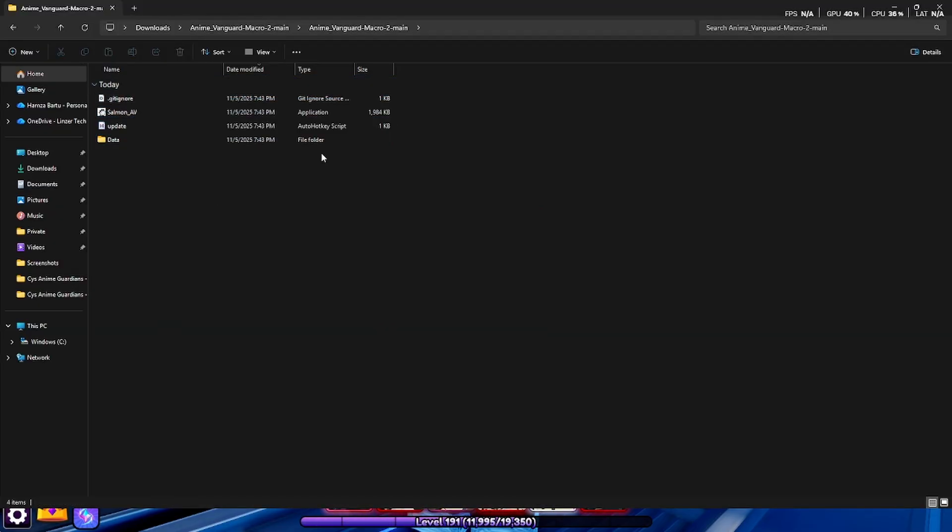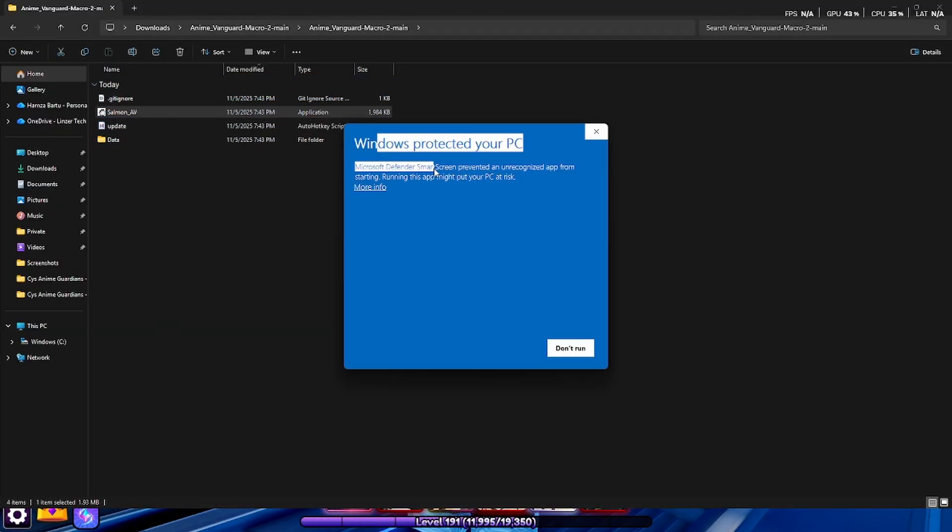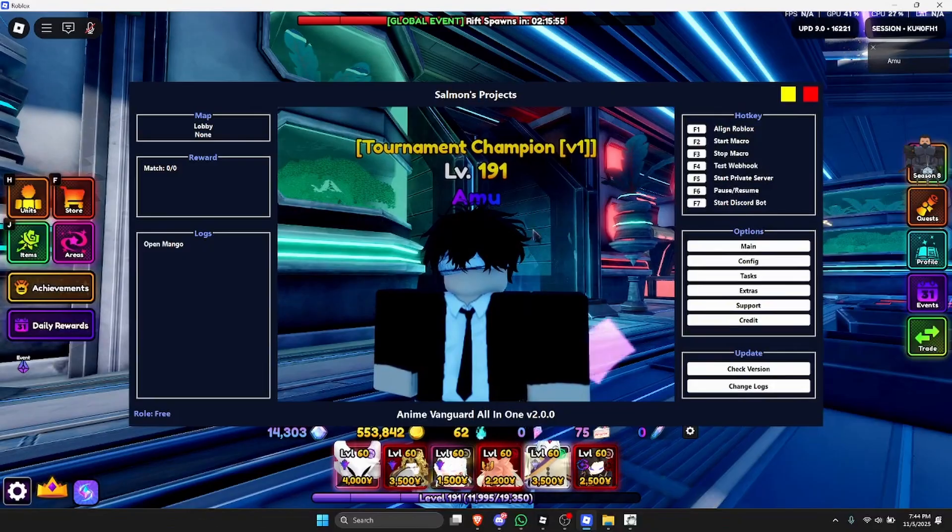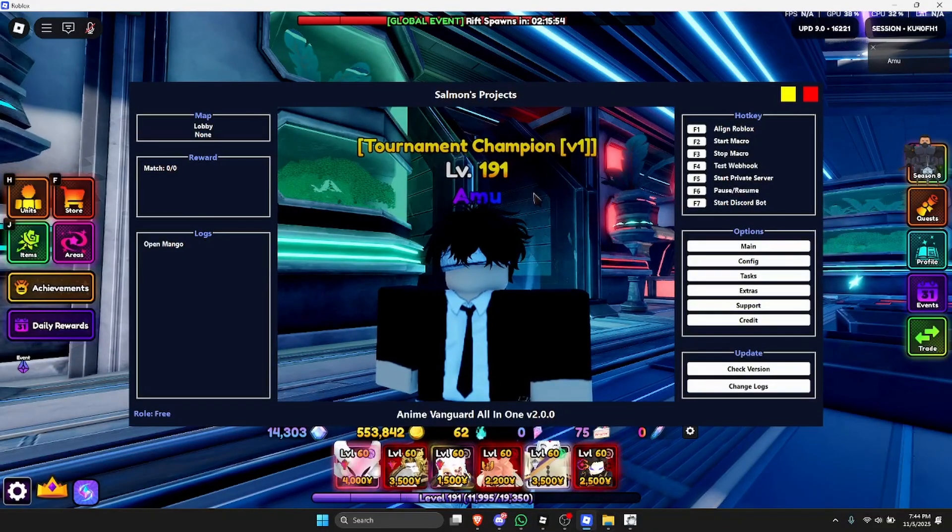As you can see, you now have these files. Now just click on the Salmon AV application. Now the reason it says Windows protect your PC, don't worry it's not a virus, but the reason it says this is because the macro runs keystrokes and it's also false negative. So let's just go over here and run anyway.